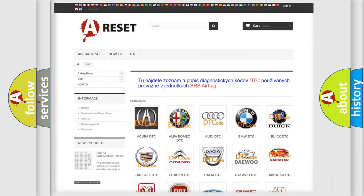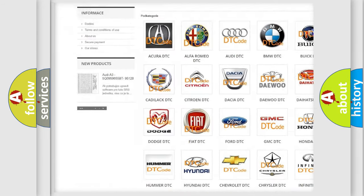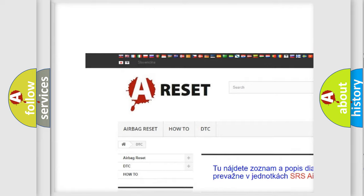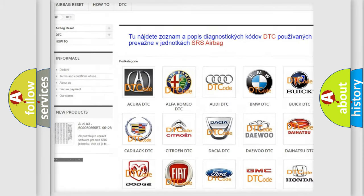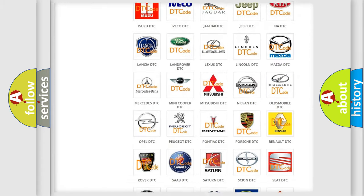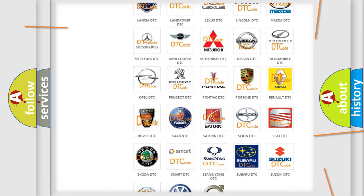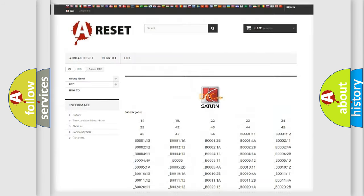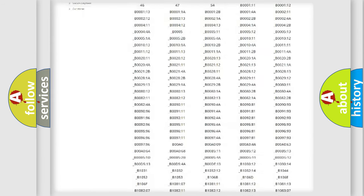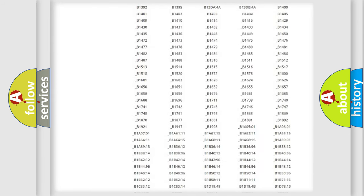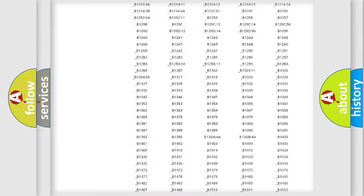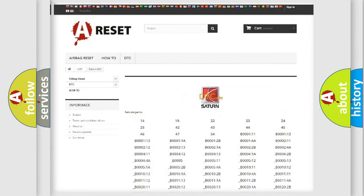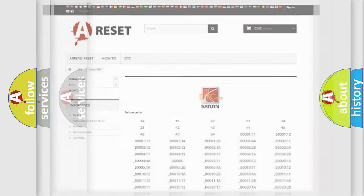Our website airbagreset.sk produces useful videos for you. You don't have to go through the OBD2 protocol anymore to know how to troubleshoot any car breakdown. You will find all the diagnostic codes that can be diagnosed in vehicles, and many other useful things.